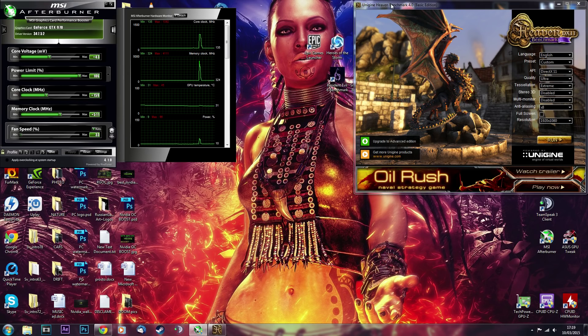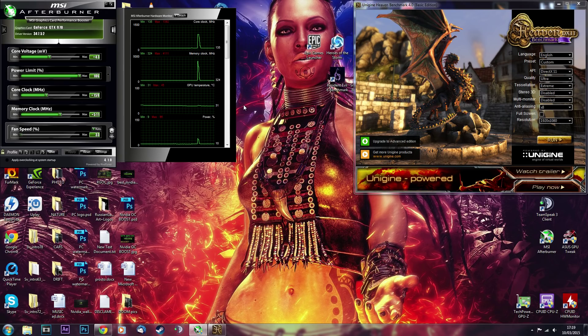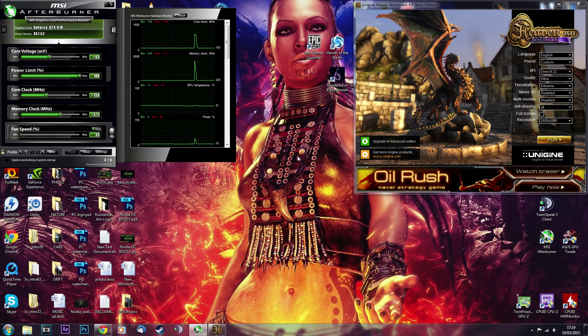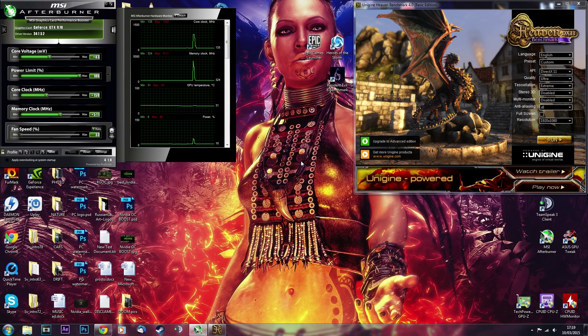So first of all, if you want, you can benchmark your card at stock out of the box setting before, and just write down the note about what kind of performance you were getting, just to make it more interesting for yourself, because once you finish overclock, you will actually be able to see what you achieved.